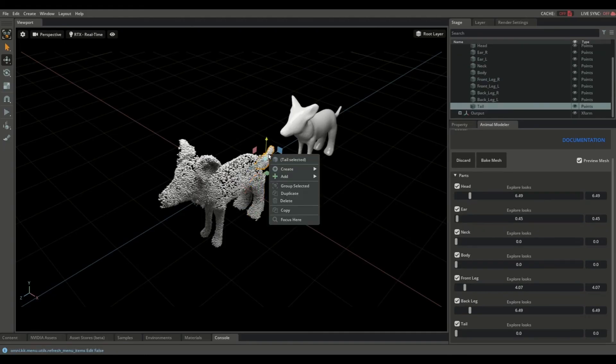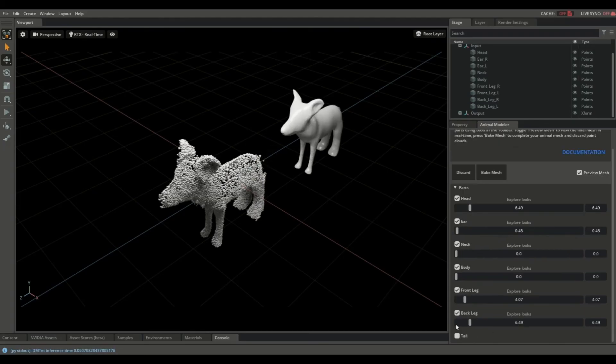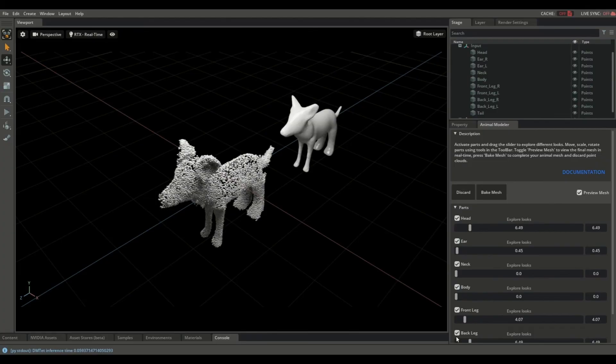To remove any part, you can delete it normally with right-click or untoggle the part. If you need to start over, you can click the discard button.